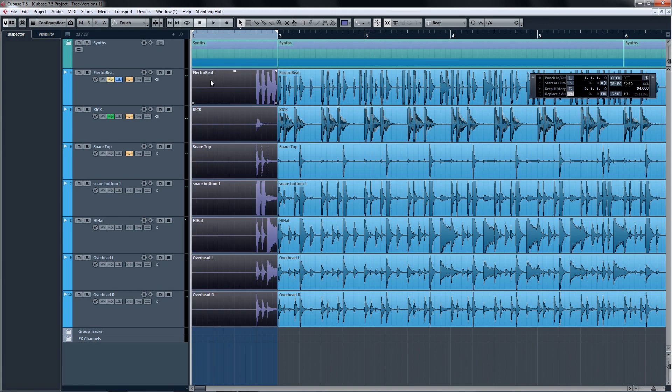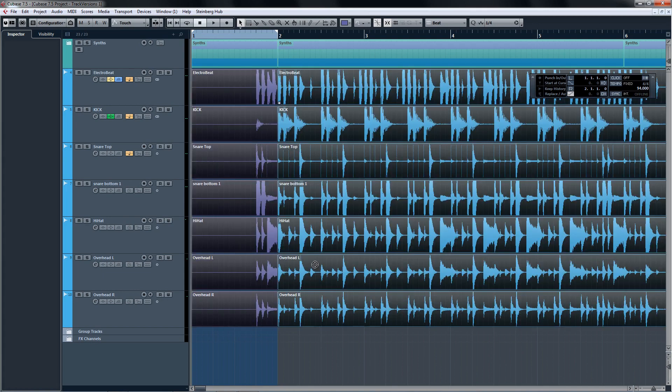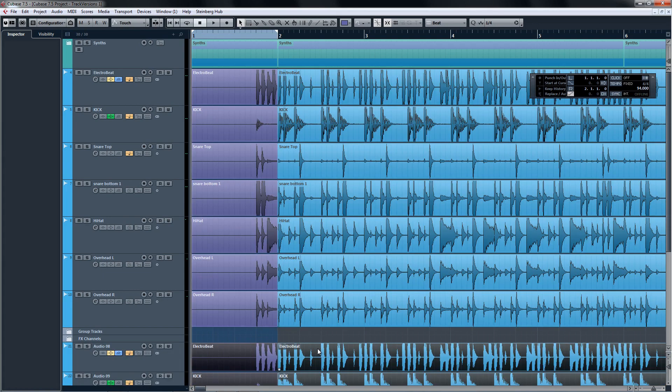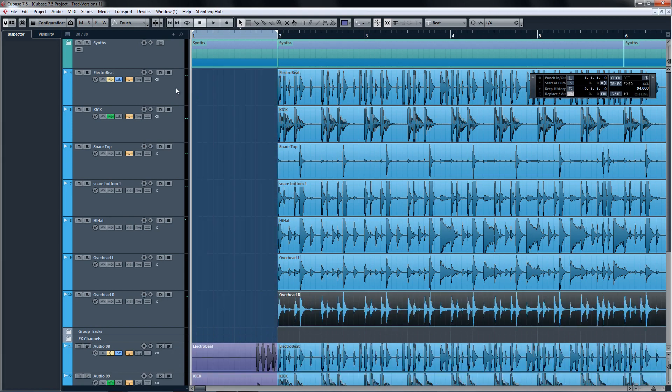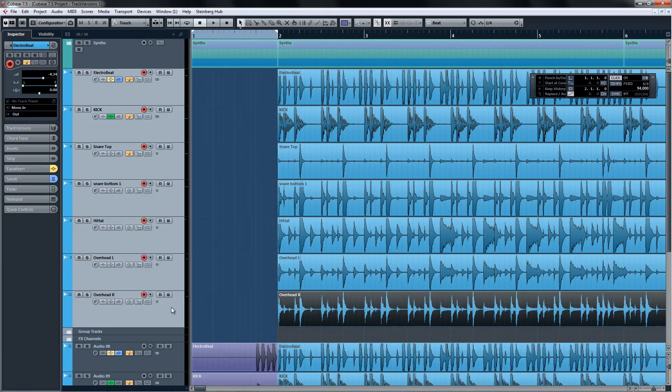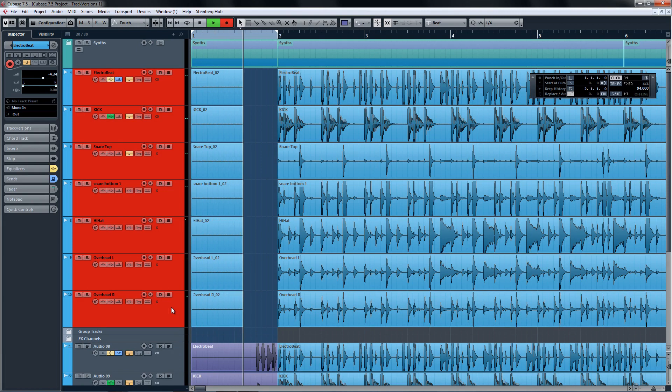The old way of solving this problem would be to copy the bulk of the drum parts over to a new pile of tracks, then delete the fill at the beginning on the one set of tracks, and then proceed to record the alternate drum fill like so.